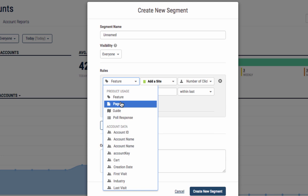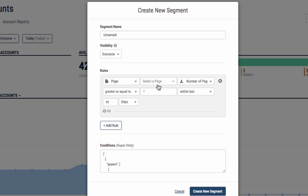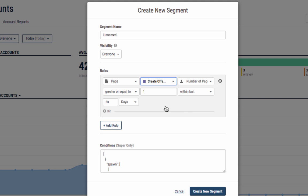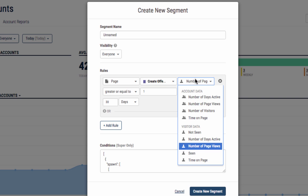Next up you can segment at both the visitor and account level based on the activity around a specific page. You can even segment by time spent on that page.